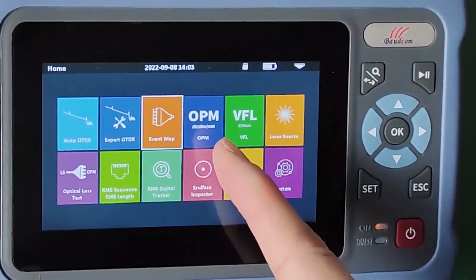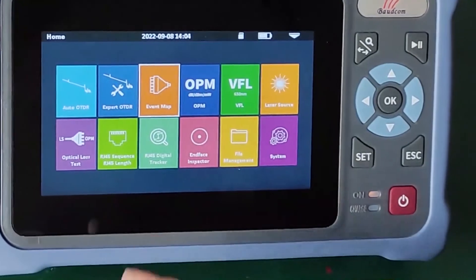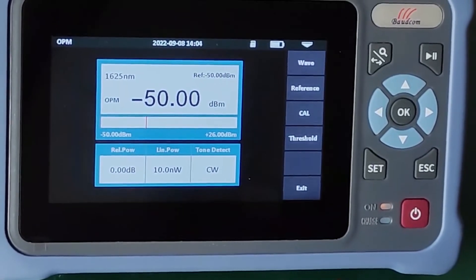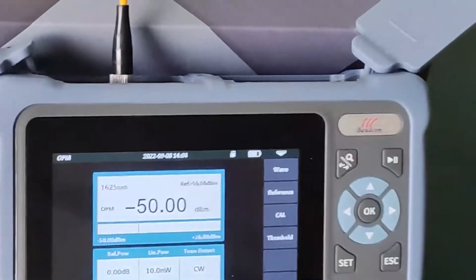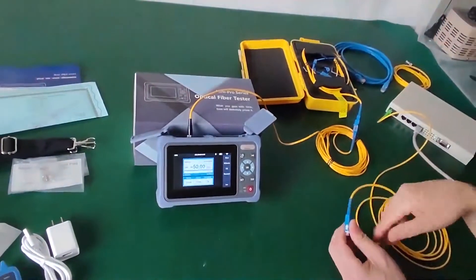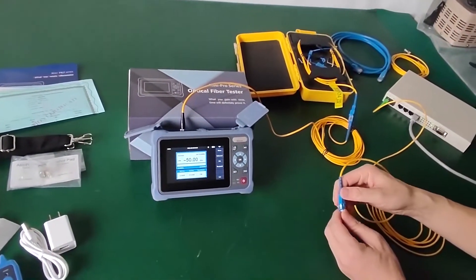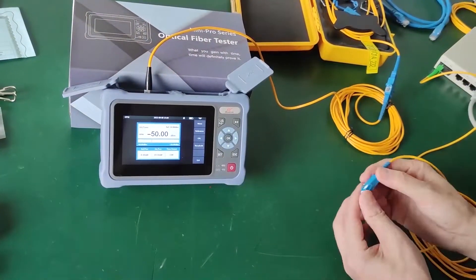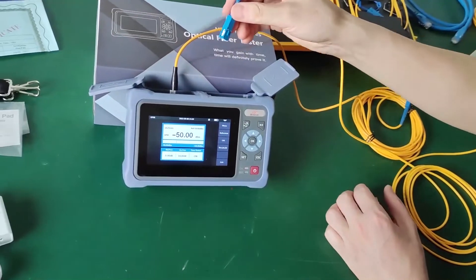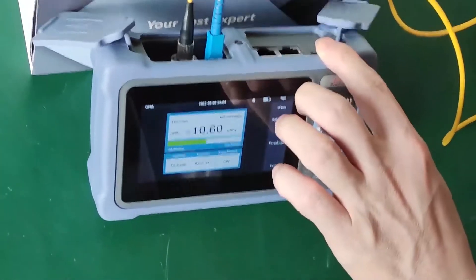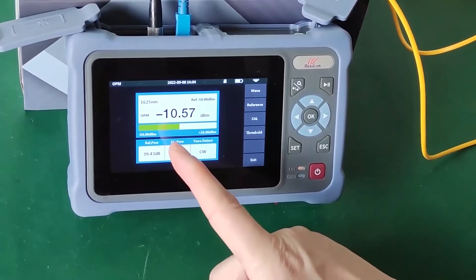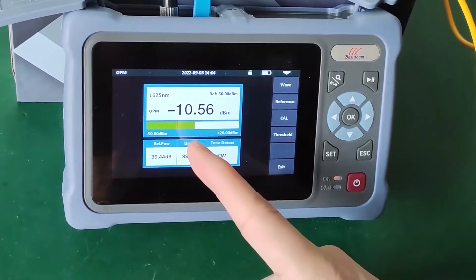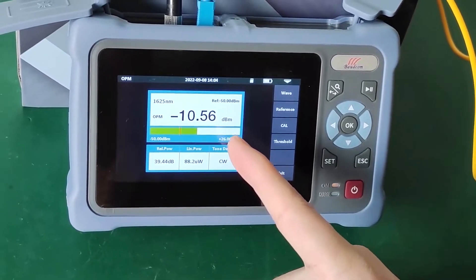The next function is OPM — the optical power meter. Let's check it. The fiber patch cord is connected. Now we can read the optical power — it is -57 dBm in real time.